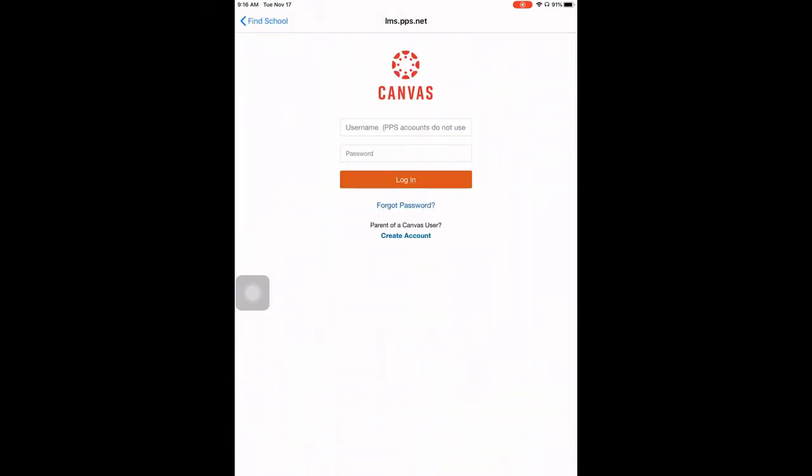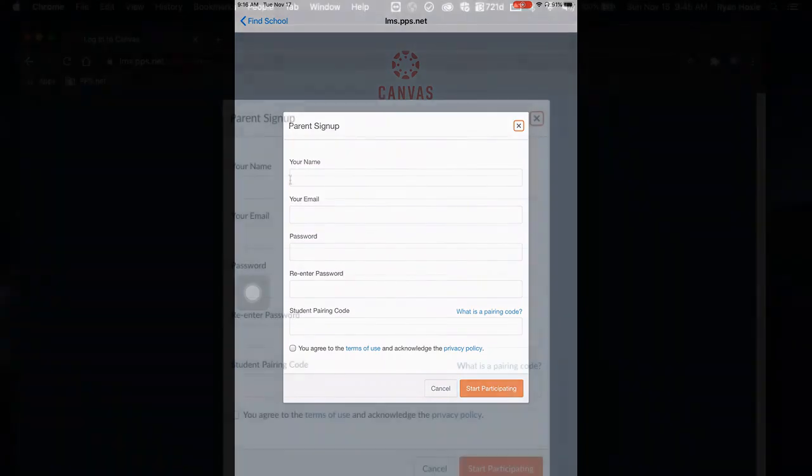Press that and enter your username and password if you've created an account, or press Create Account if you have not.